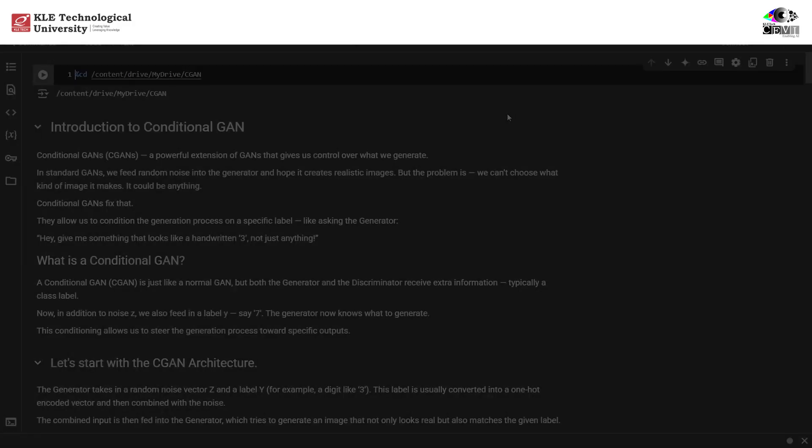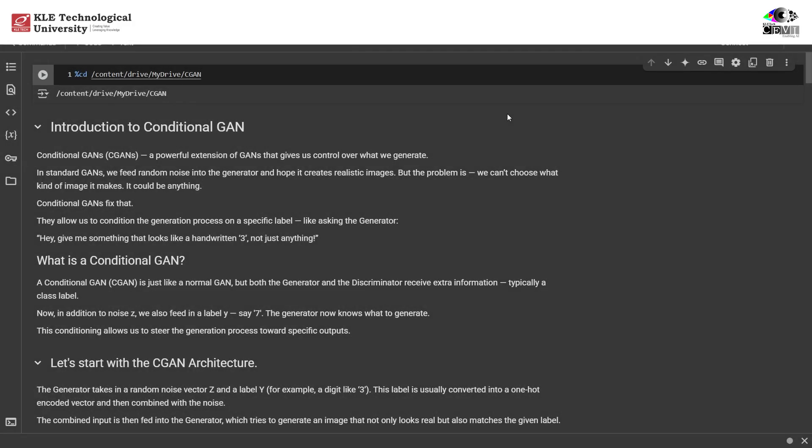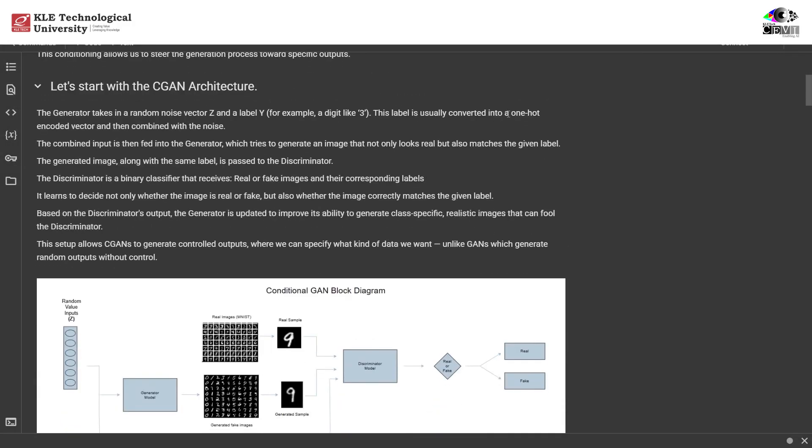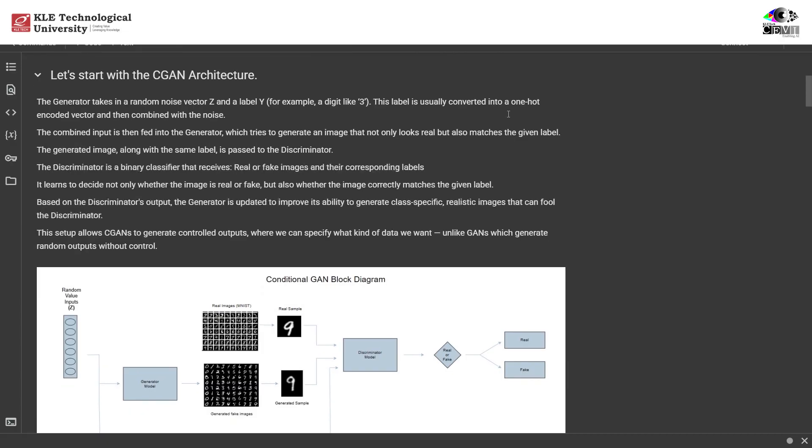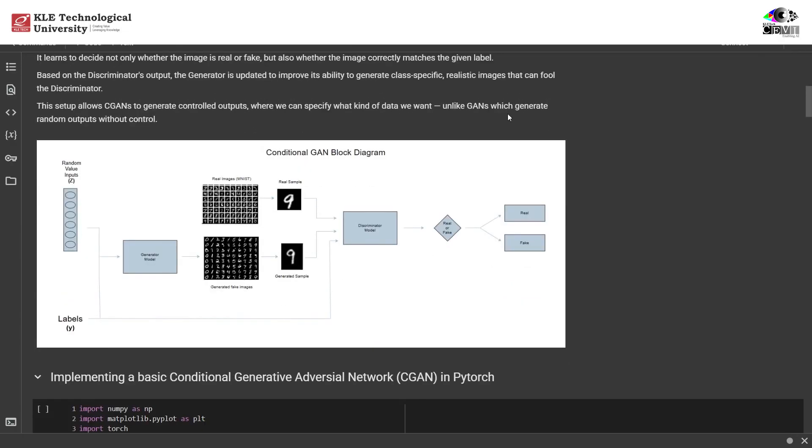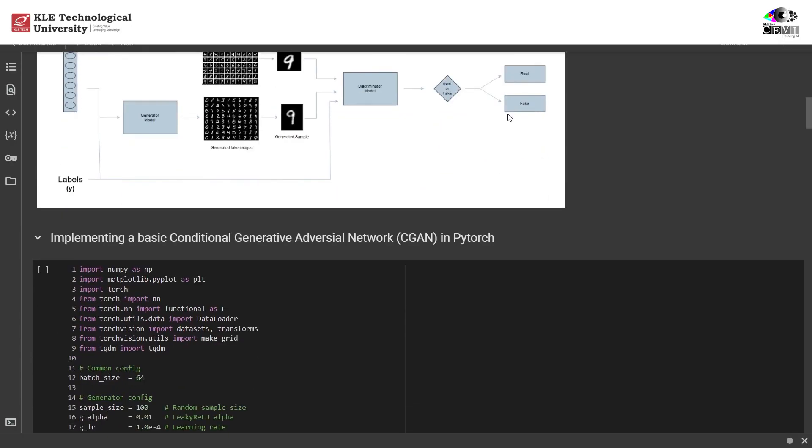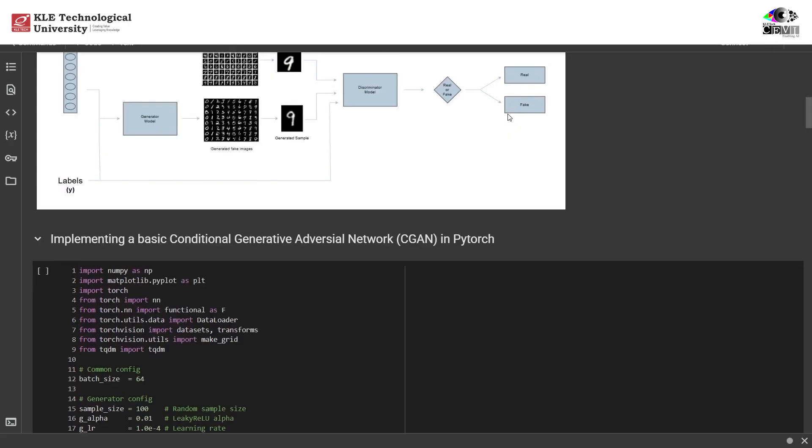Let's jump into the PyTorch implementation of this CGAN. I'll walk you through every line so nothing's left to the imagination. We begin with standard imports for deep learning, data loading, and visualization. torch.nn.functional is especially important for custom activations and losses.